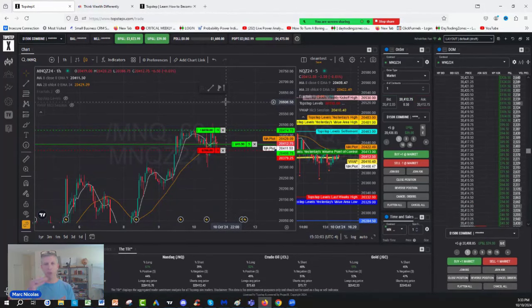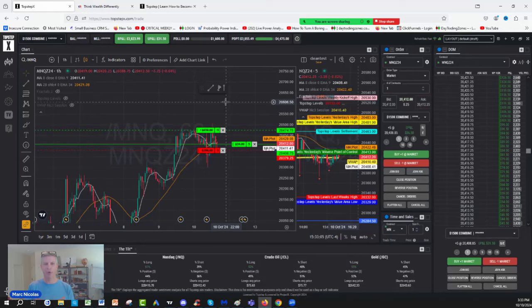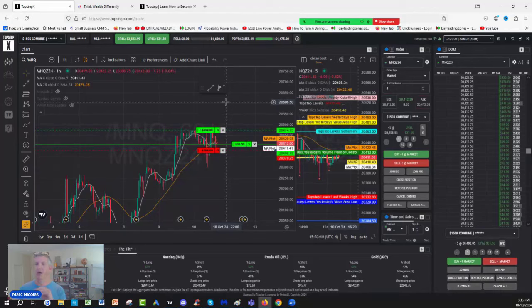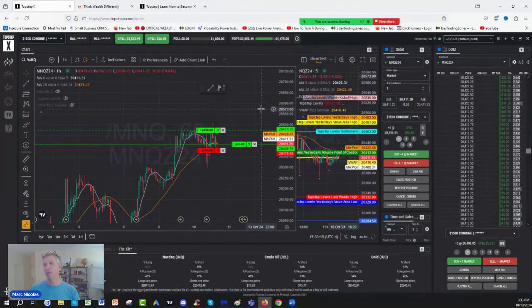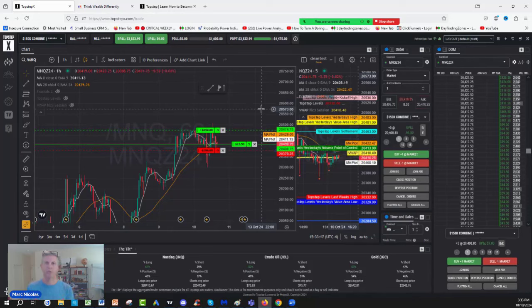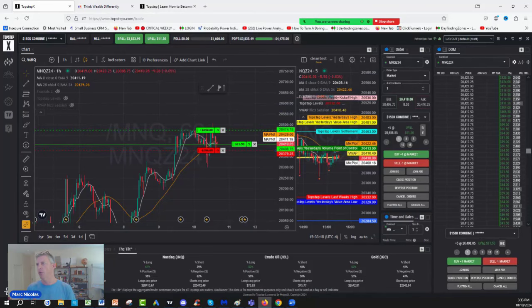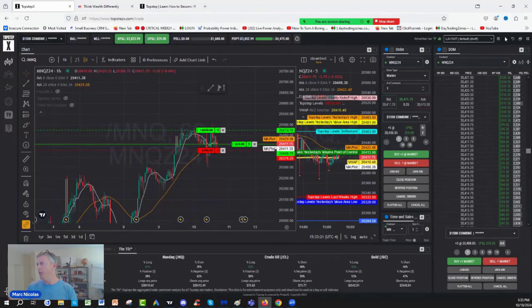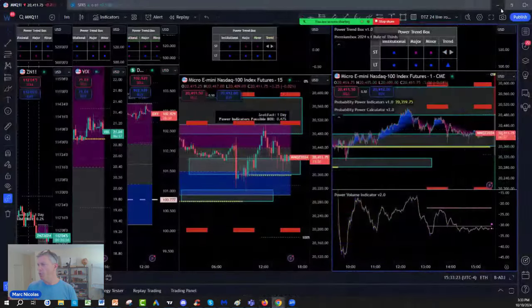Once you pass the prop firm account evaluation, then it's fine, it's flying, sailing, you don't care about the consistency rule. But on their evaluation, a lot of prop firms want a 50% consistency rule or 30% consistency rule. Let's go now and let me show you.